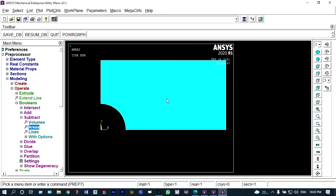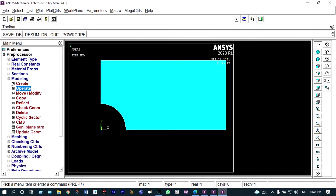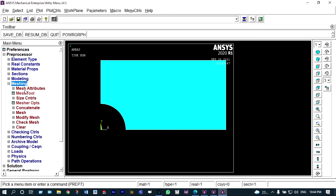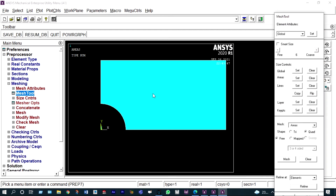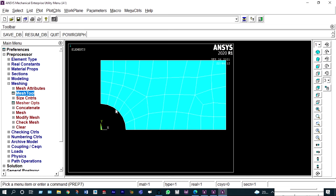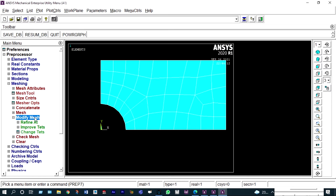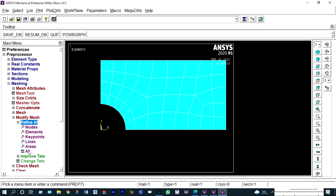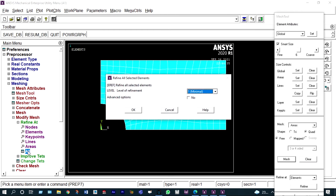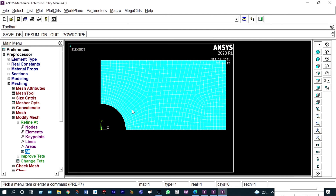Now we have to mesh it. The easiest option is the mesh tool. We can mesh it with smart size on. Pick all — meshing is done. We need to modify the mesh by refining it. Refine at all. We can refine it again to have better accuracy. Refinement is done and now it is okay.